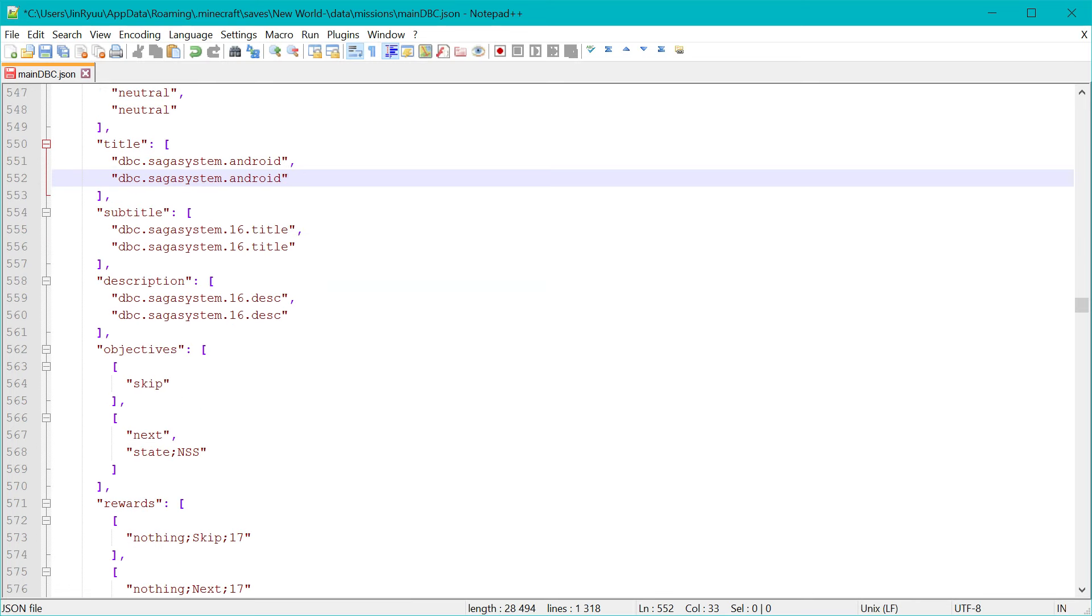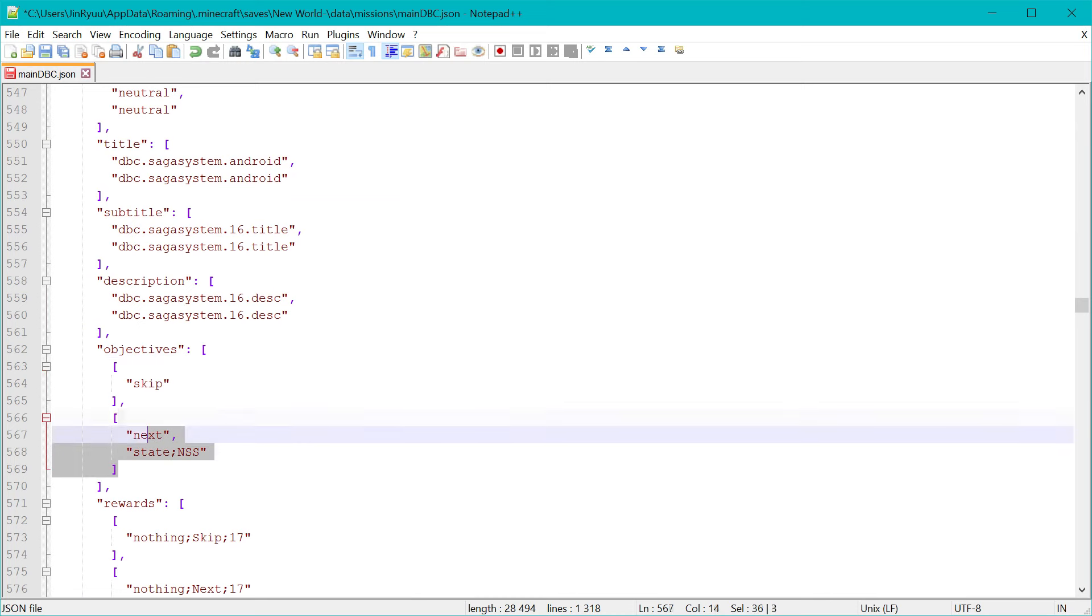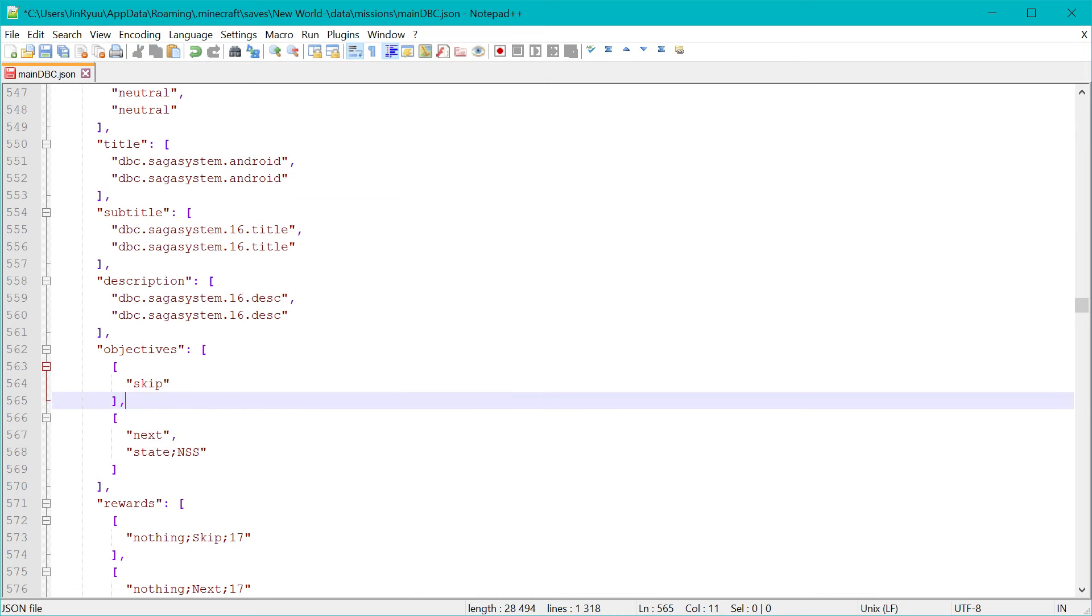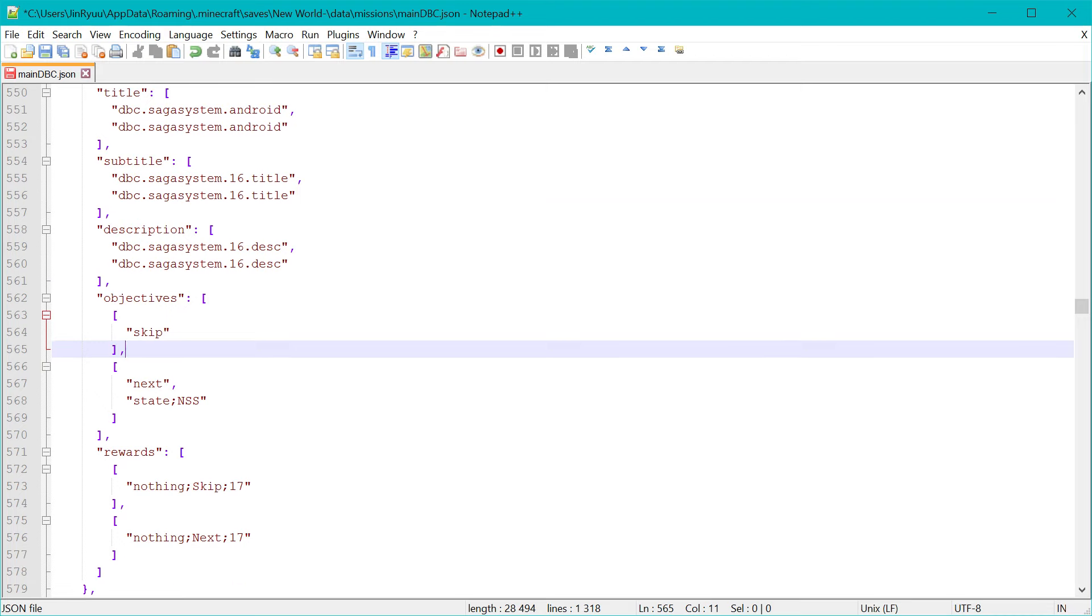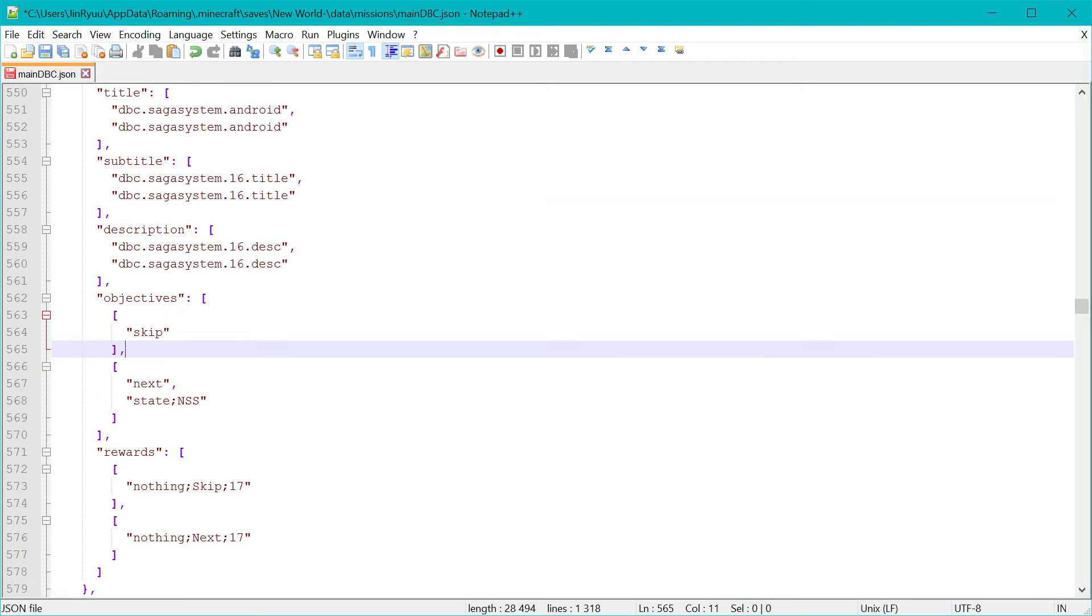And the objectives as you see. This whole stuff is the objectives now. It has two. This is the default one. In this case it's only a skip button, so there is no objectives. But if you're a saiyan,